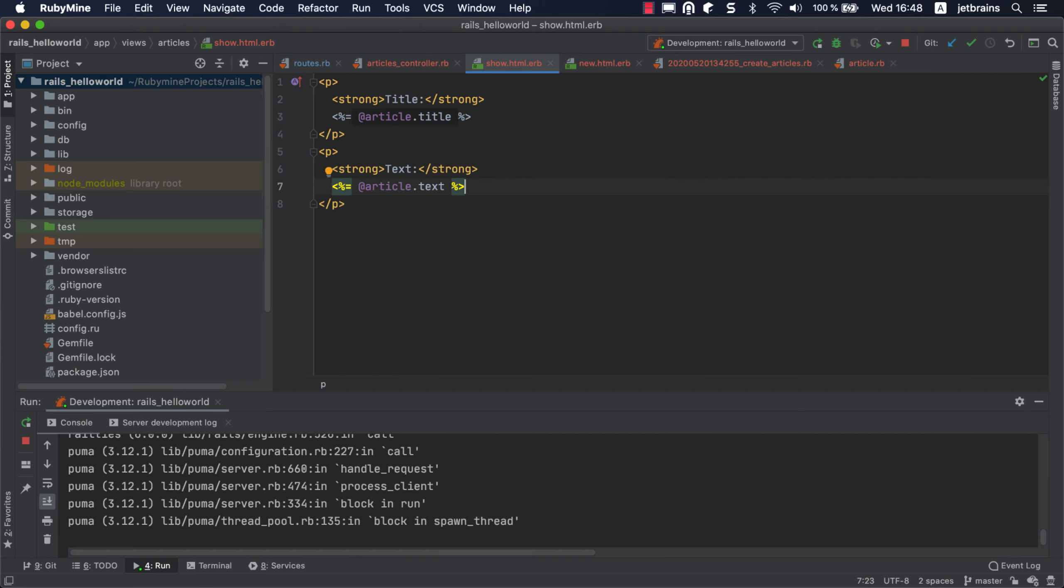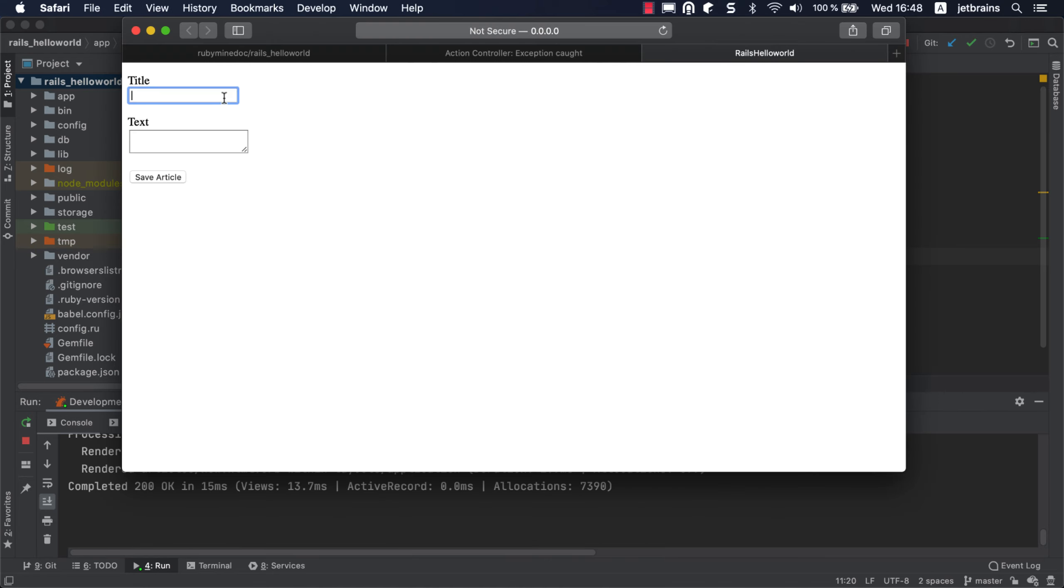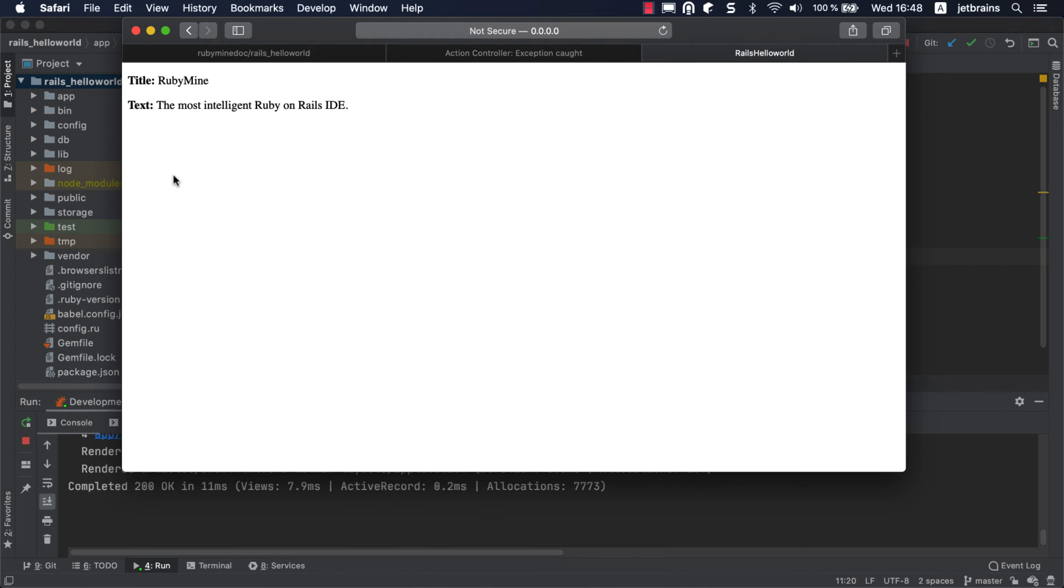To see how our application works now, open the new .html.erb file, hover the mouse pointer over the view code, and select the browser from the popup to open the new page. Saving a new article now correctly redirects us to the show page. And that's it!